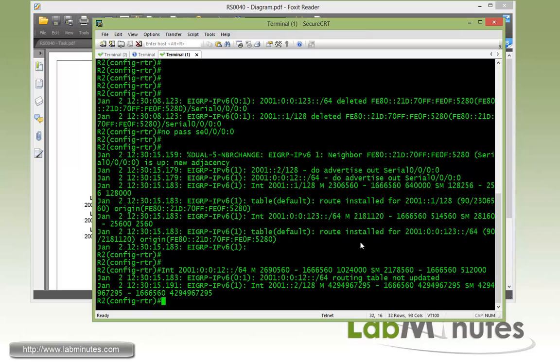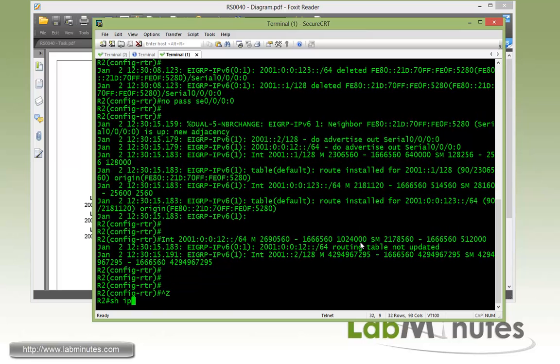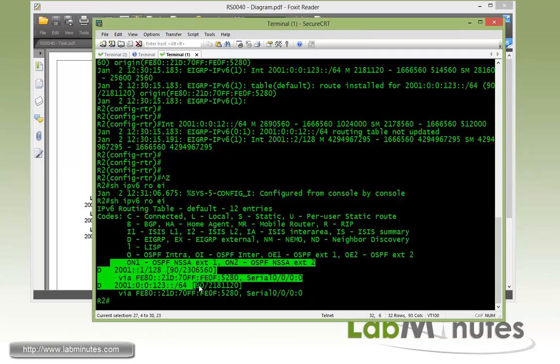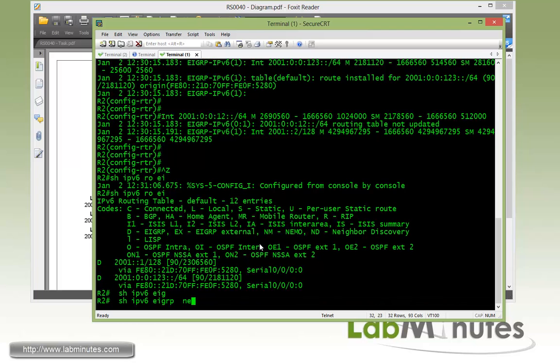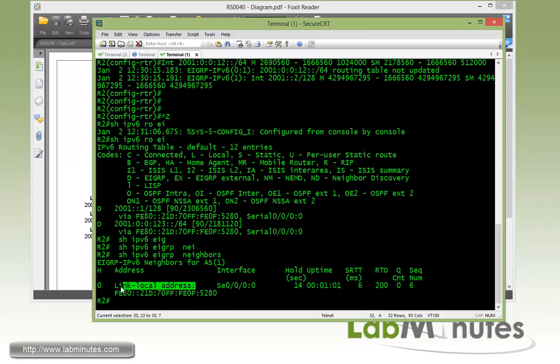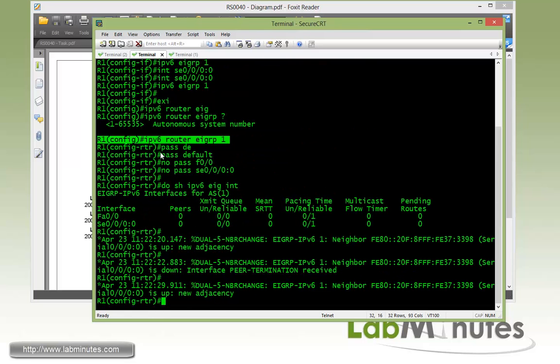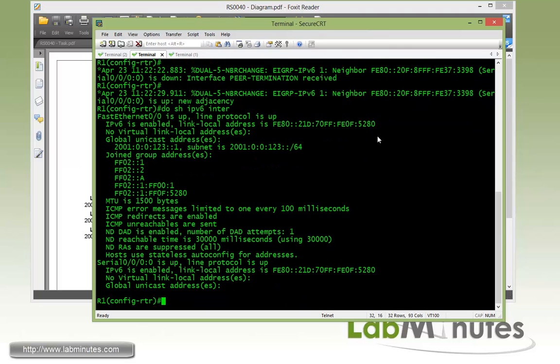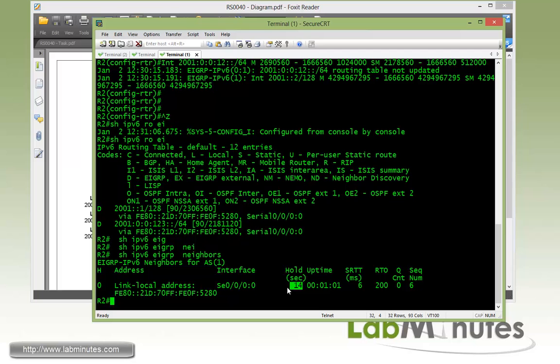And to verify, we can do show IPv6 route EIGRP, and you can see those two routes show up right here. And if you do show IPv6 EIGRP neighbor, we can see we are having a neighbor formed to the router R1, and this is the router R1 link local address. Just to confirm, do show IPv6 interface, and here the link local address ends with 5280. You can see 5280 here. You can see it's up for one minute, the default hold time of 15 seconds.